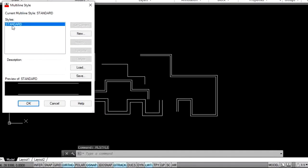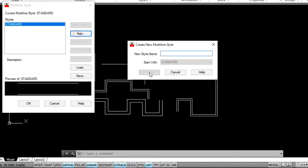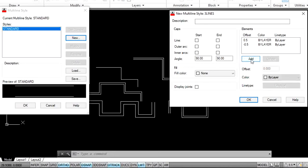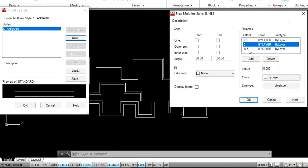Here we have one style only — that is the standard style. See, this is a preview of standard, and here we have only two lines. Now I want to create a new style for my requirement. Click on New and specify your requirement style name. For example, I want to create three lines at a time, so I am naming it 'three lines'. Click on Continue. I want to add another line — click on Add. Now here we have three lines displayed.